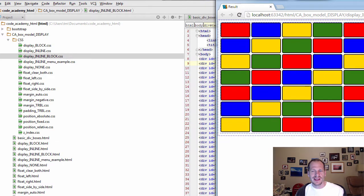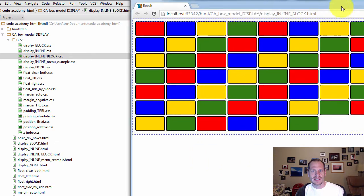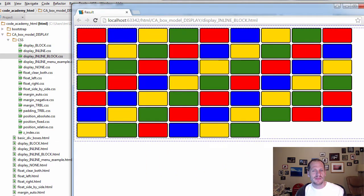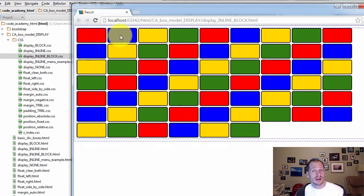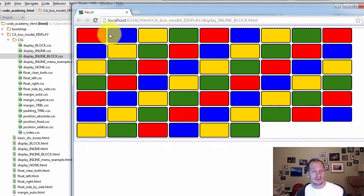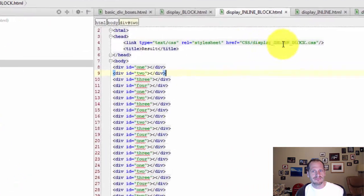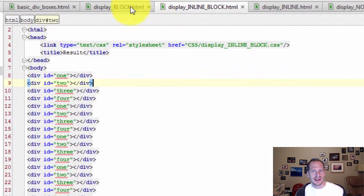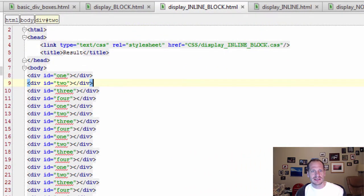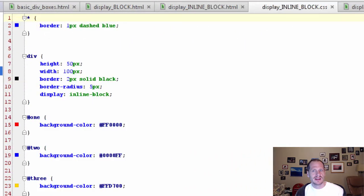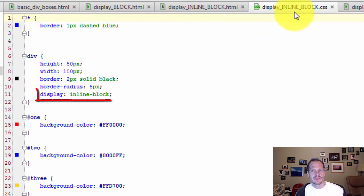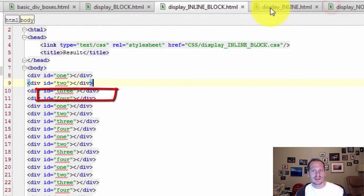And so the inline element means that it's no longer taking up a line on its own. It's just going to be inline, one after the other. So that's Display Inline Block. And if we look at the CSS, it's Display Inline Block. That's how we got that to work.